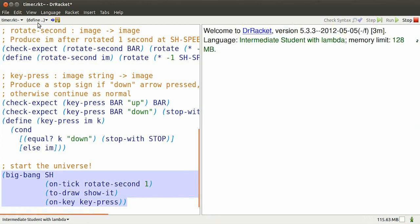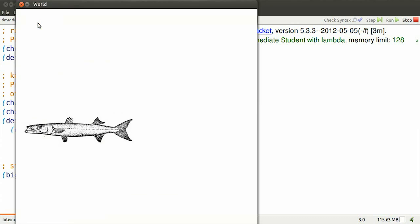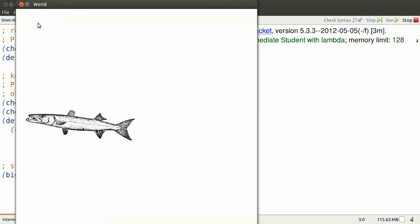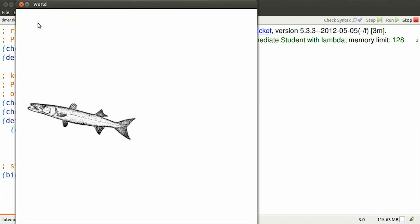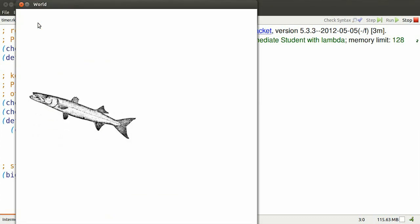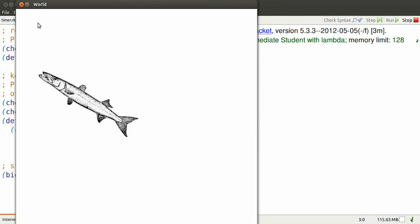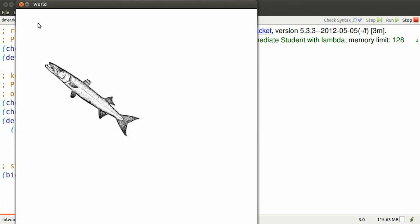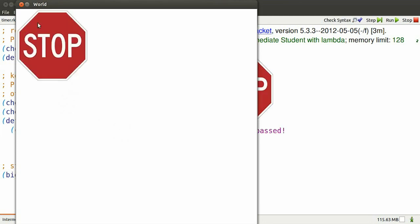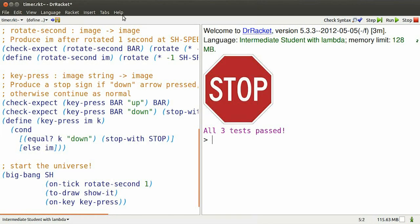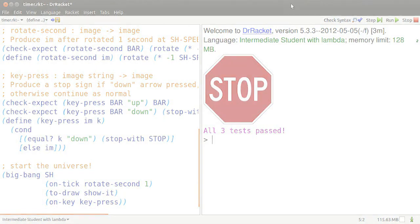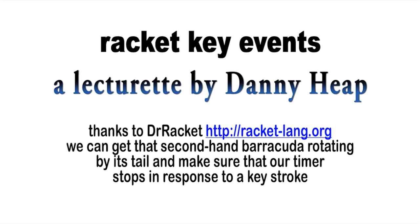There's the twirling barracuda. I hit various keys. I lean my elbow on the keyboard. I hit the up arrow, the left arrow, the right arrow, the down arrow stops everything. Thank you so much. Bye.